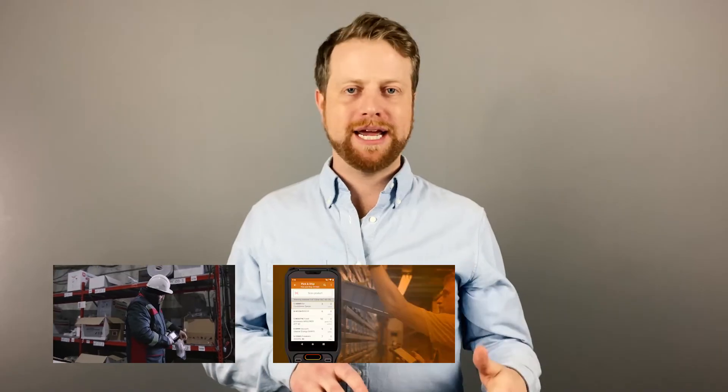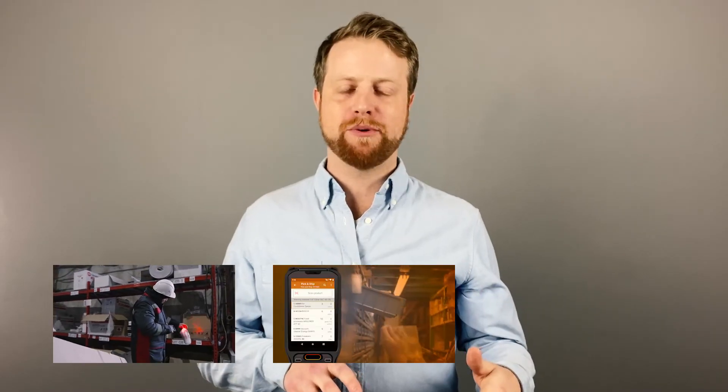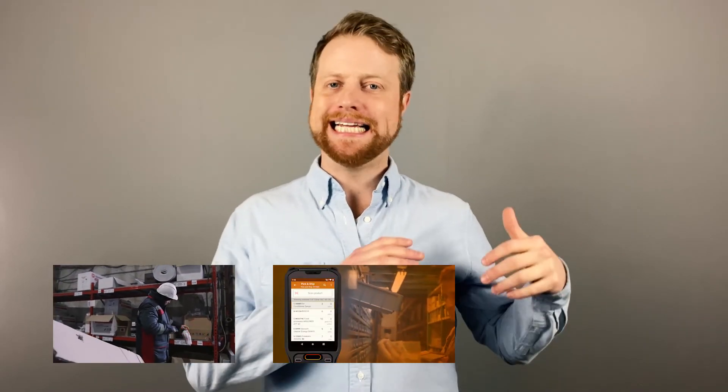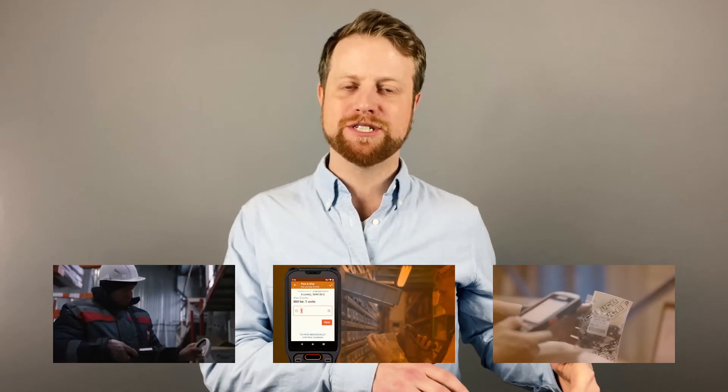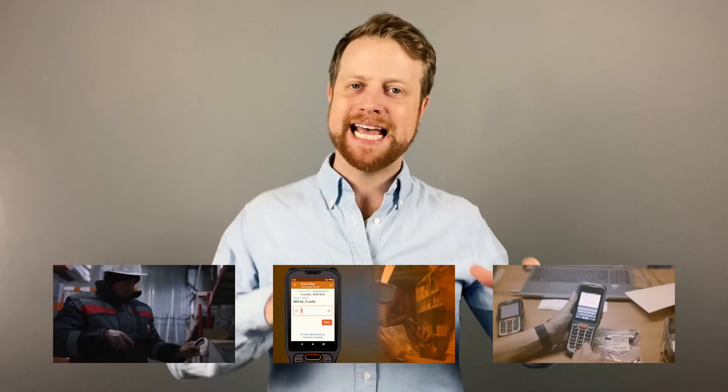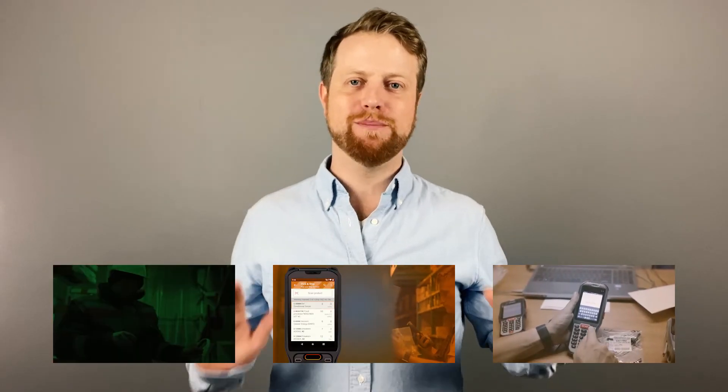But our journey continues. Stay tuned for upcoming episodes where we'll explore the specifics of using barcodes for manual inventory checks, automating pick-and-ship operations, gaining real-time visibility in your receiving process, and much more. Stay tuned, we've got a lot in store for you.